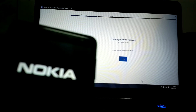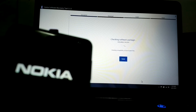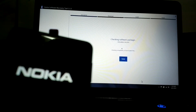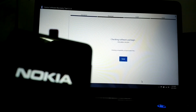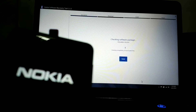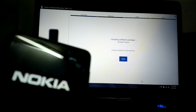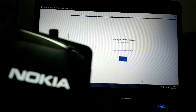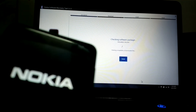It's showing software package 3056.4000.1349.2001 — that should be the Windows Phone 8 with the Black software update for the Lumia 625.